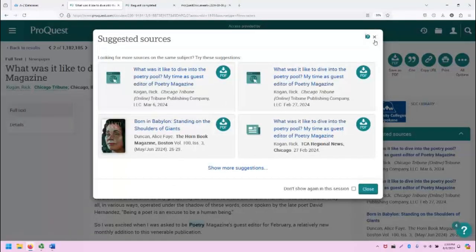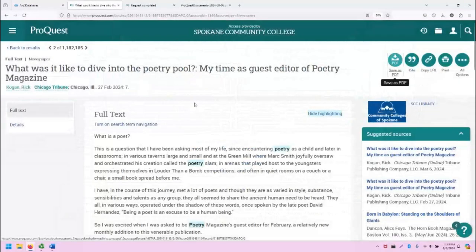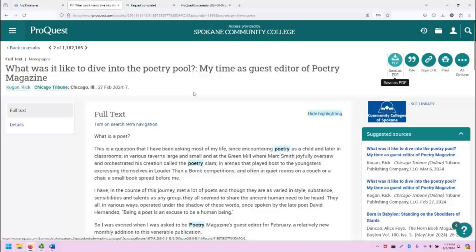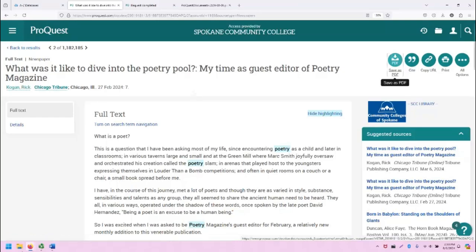That concludes the overview of the ProQuest database demonstration. If you have any questions about ProQuest, please reach out to the SCC librarians and we would be happy to help. Thank you so much for watching and take care.